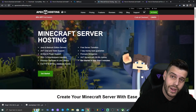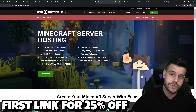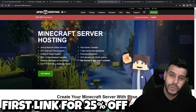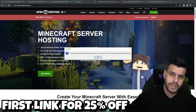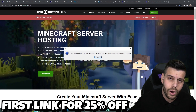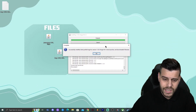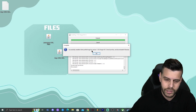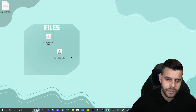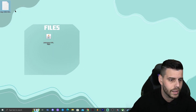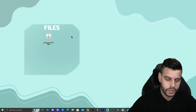While Forge installs, a quick word about today's sponsor: Apex Hosting. If you're looking to create a Minecraft server that can run mods and stay open 24/7, use the first link in the description for 25% off your first month with Apex Hosting. Back to the tutorial — Forge has finished installing and a 'Successful Install: Client Profile' message appeared. Click OK, and you can delete the Forge installer jar file and the text file from your desktop.